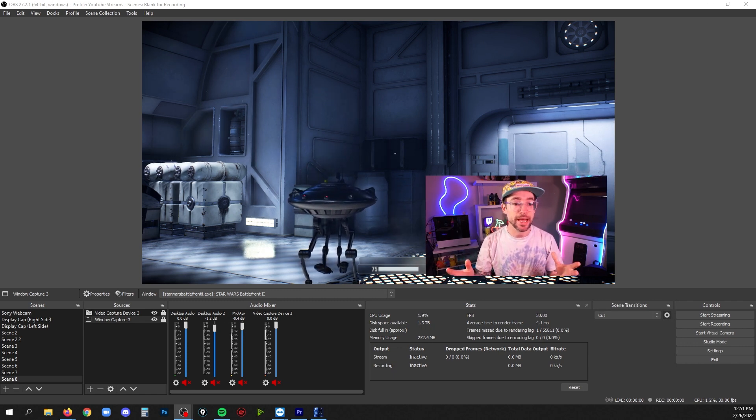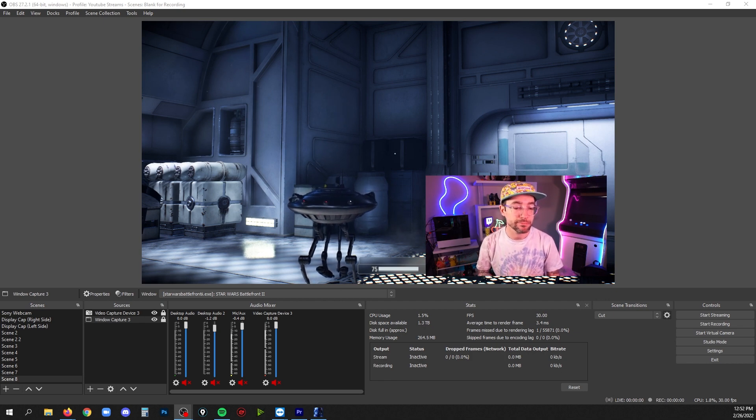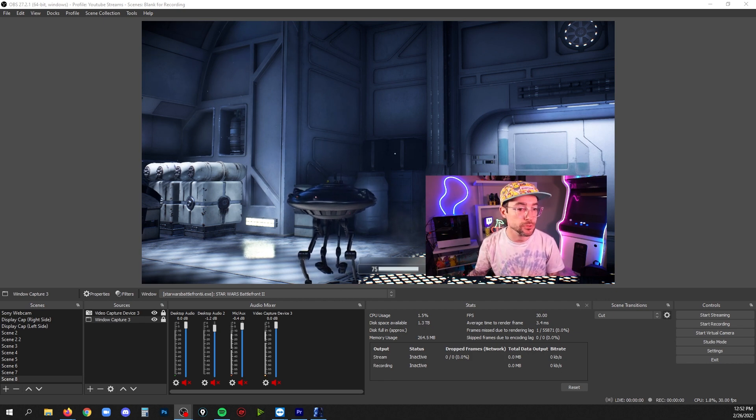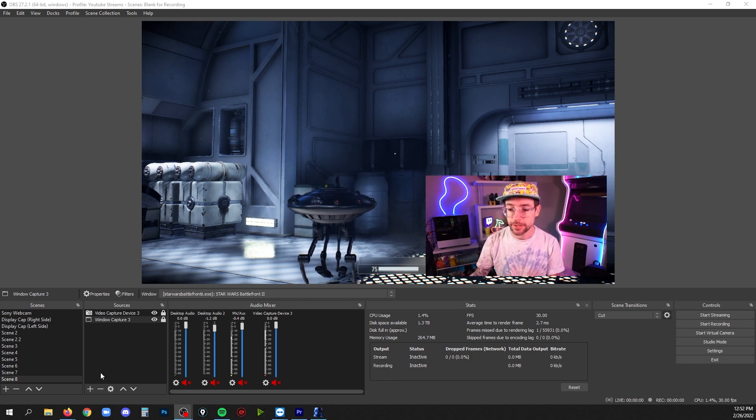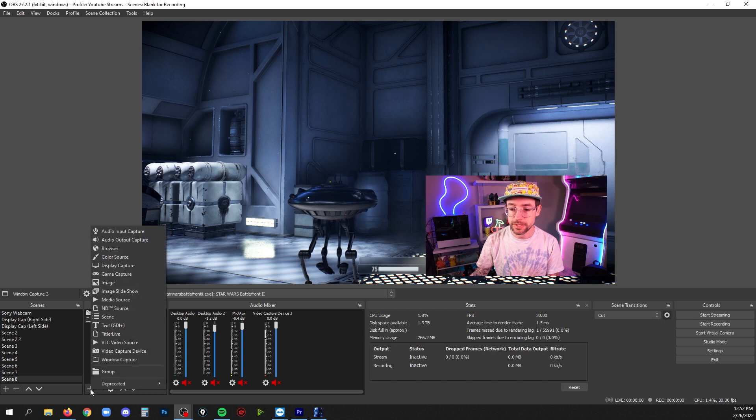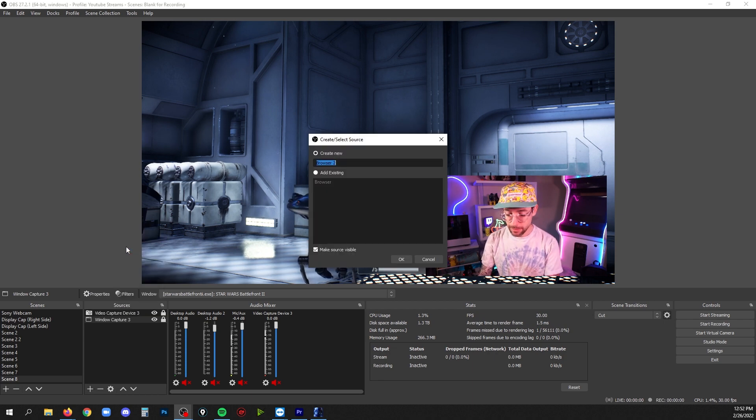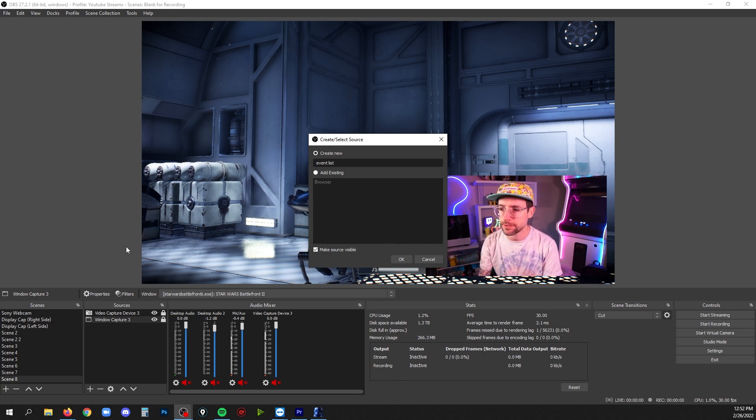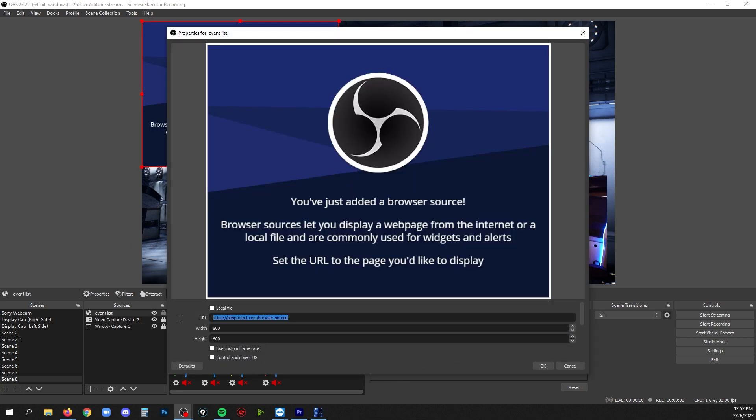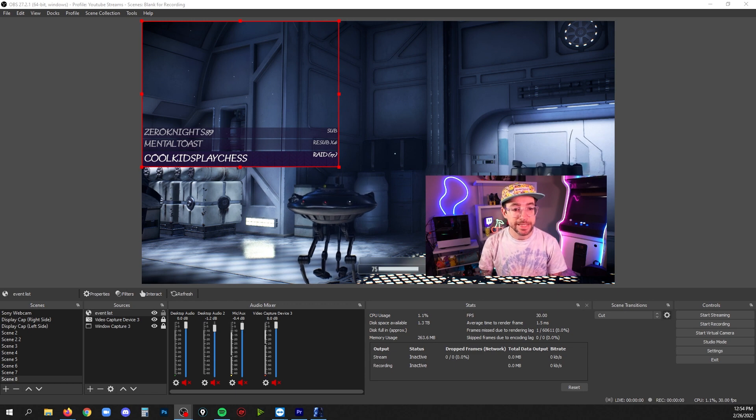So you're going to go to sources, click the plus, and look for browser. You can label this something like event list just to make sure you know what's what in your scene list. And now in here you're going to paste that URL that you got on streamlabs.com. Then click okay and now there's my event list.